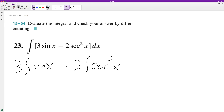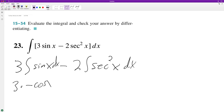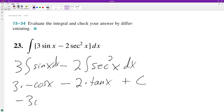So when we integrate this — and I should probably write dx — the integral of sine of x is negative cosine of x, minus 2 times the integral of secant squared of x, which is tangent of x, and then our generic constant c. So it's going to be negative 3 cosine of x minus 2 tangent of x plus c.